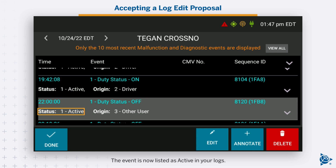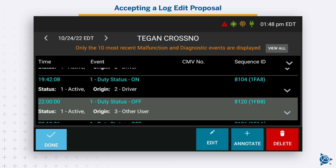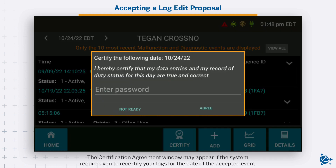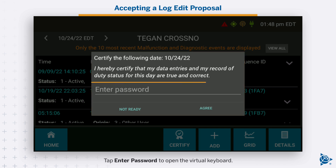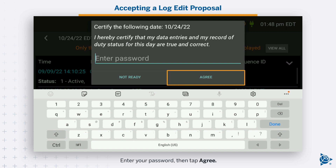The event is now listed as active in your logs. Your drive time may be recalculated to reflect the change. Tap done. The certification agreement window may appear if the system requires you to recertify your logs for the date of the accepted event. Enter your password to open the virtual keyboard, then tap agree.